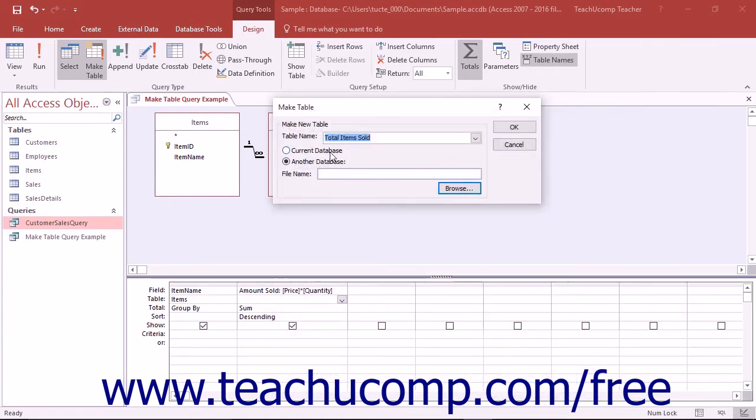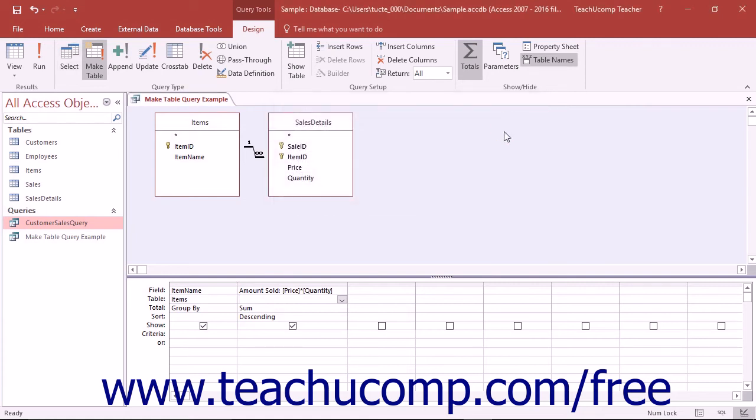Once you have selected where to place the new table, click the OK button in the MakeTable dialog box.